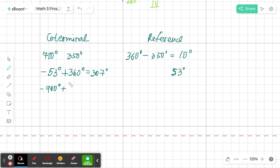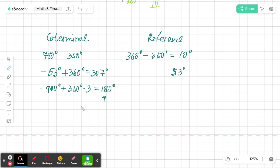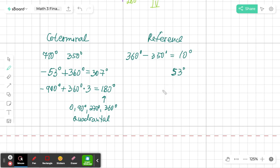For negative 900 degrees, I keep adding 360: negative 900 plus 360 is negative 540, plus 360 is negative 180, plus 360 is 180 degrees. Now, 180 degrees, along with 90, 270, 0, and 360 degrees, are special angles on the axes called quadrantal angles. For 180 degrees, the reference angle is zero because the difference between 180 and 180 is zero. That covers coterminal and reference angles — I hope it was helpful for your trigonometry classes.